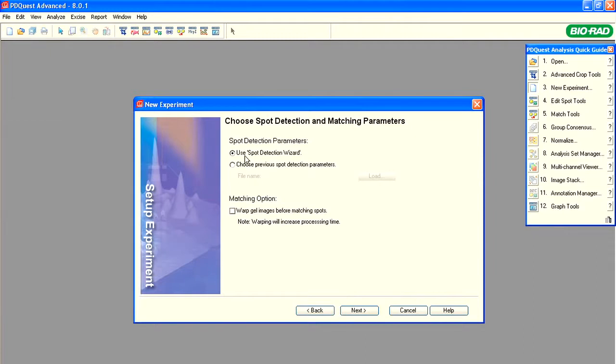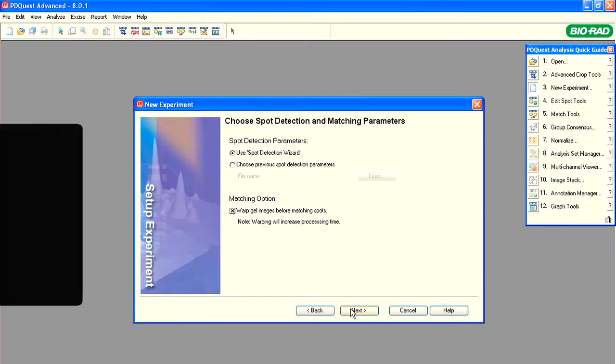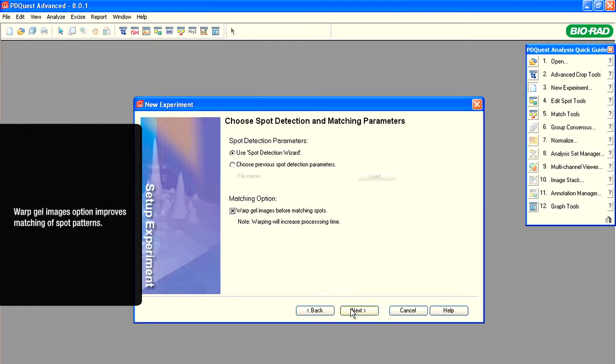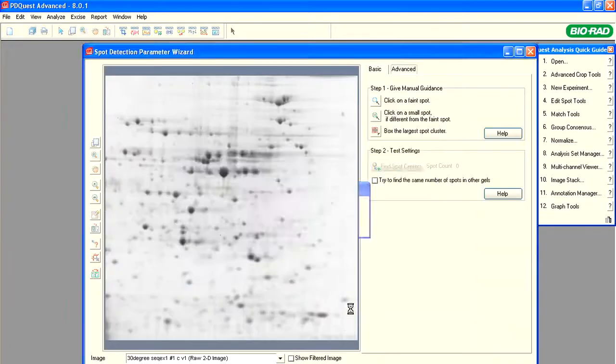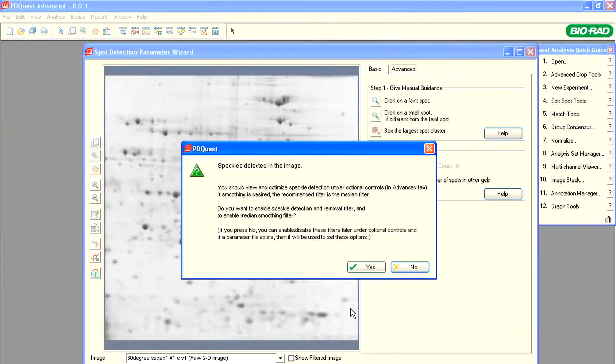We will proceed with Use Spot Detection Wizard. For the Matching option, select Warp Gel Image before matching the spots. The purpose of warping is to improve matching between the gel images when significant distortion of the spot patterns is observed. Click Next.